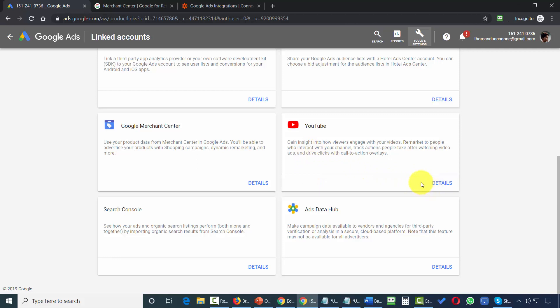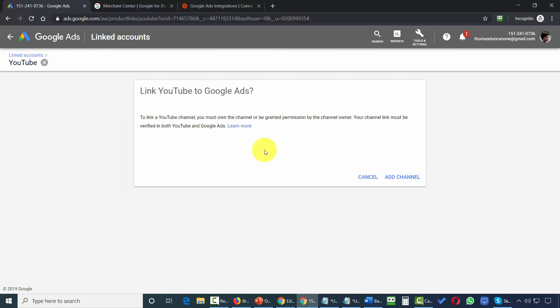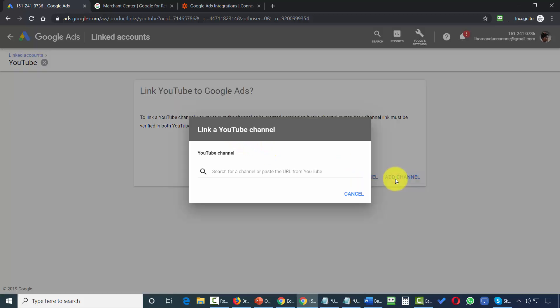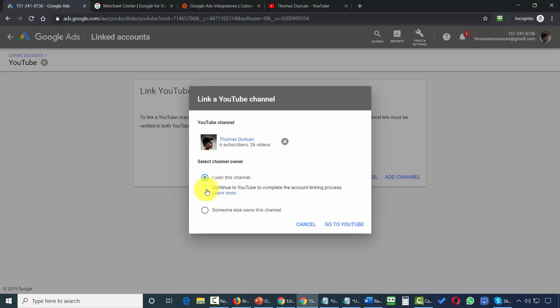You'll see here that you can link your YouTube account to your ads account. And all you'll need to do is click inside of this area. You'll then click add channel. You'll then paste the URL for your YouTube channel that you want to link to your Google AdWords account. Once you link in the channel, you can state that you are the owner of the channel. We can then click on go to YouTube.